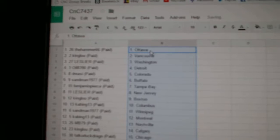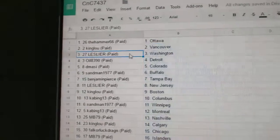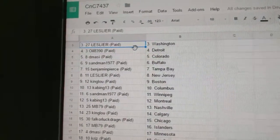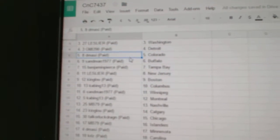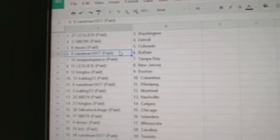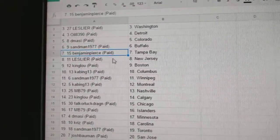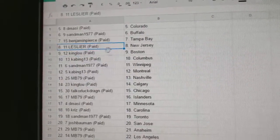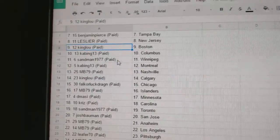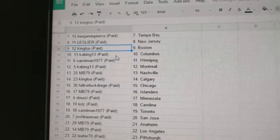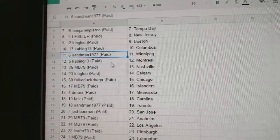The Hambers got Ottawa. King Lou's got Vancouver. Leslie's got Washington. Oil, Detroit. D-Massie, Colorado. Sandman has Buffalo. Benjamin Pierce, Tampa. Les's got New Jersey. King Lou, Boston. Kabing's got Columbus.